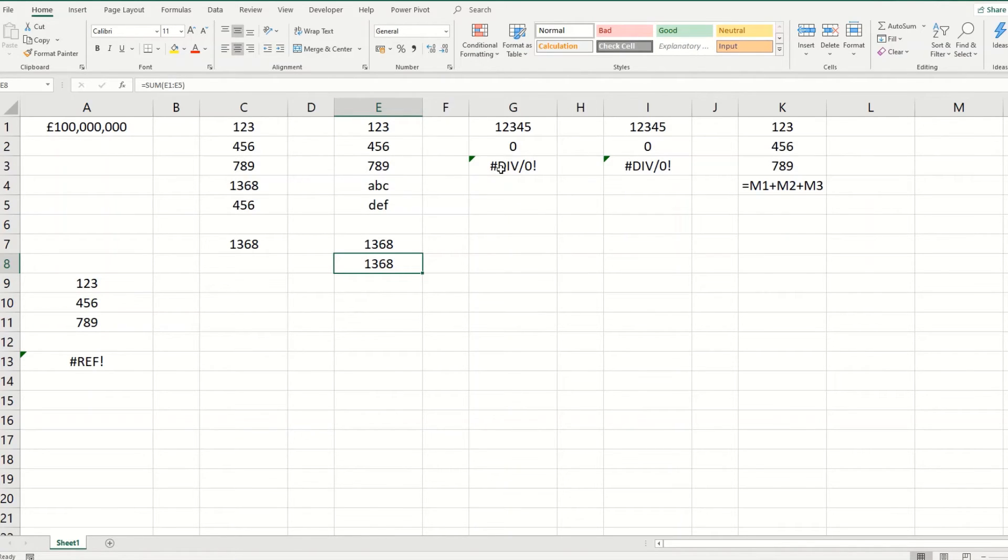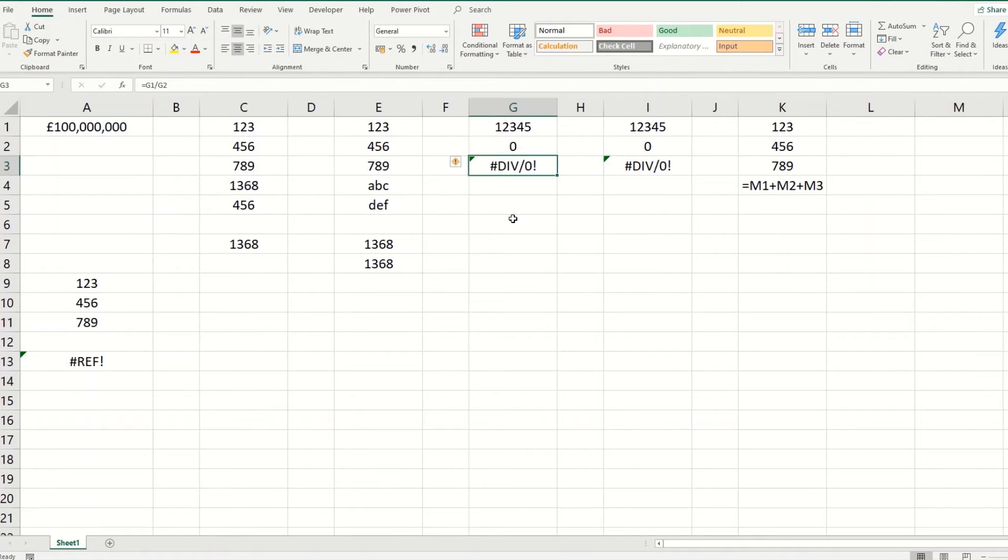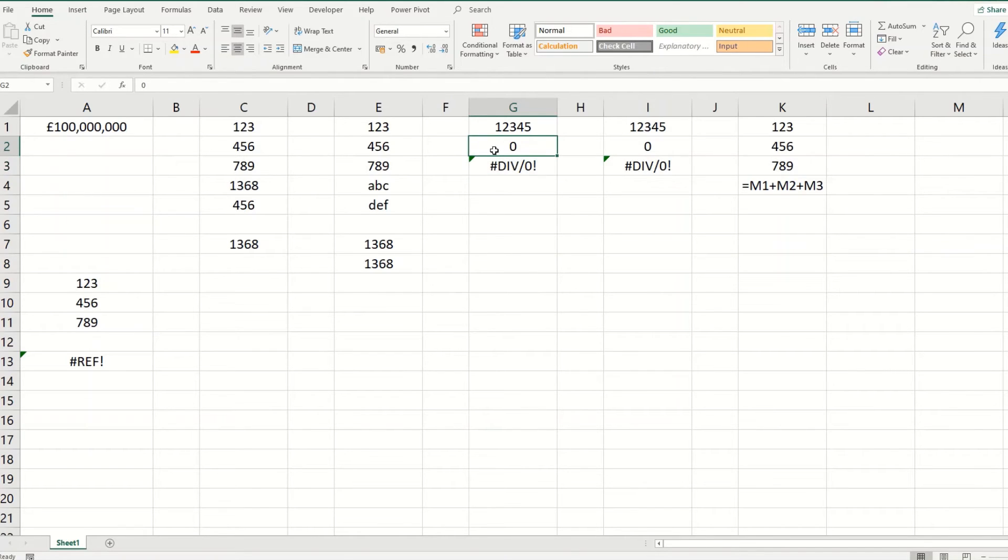Another very common error in Excel is this div forward slash zero. And basically all this means is that you're trying to divide a number by zero, which will give you an error. If you change this to a number, you'll find that you no longer have the error.